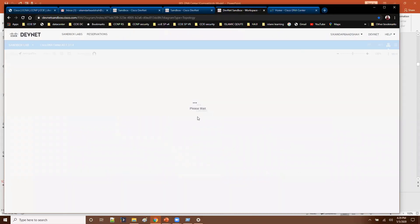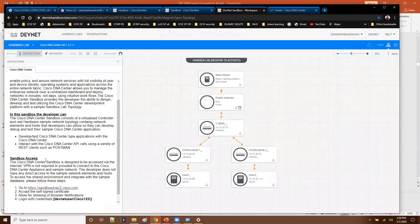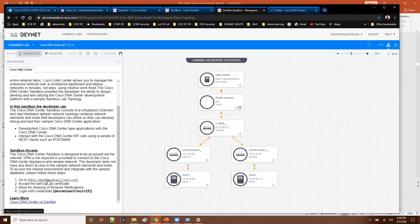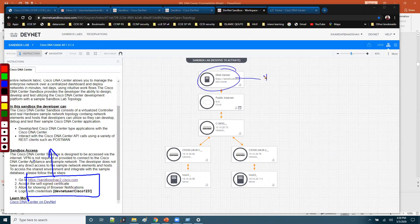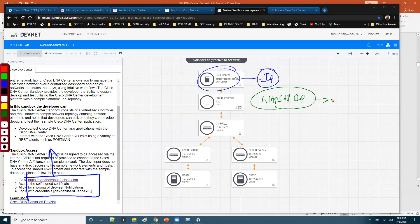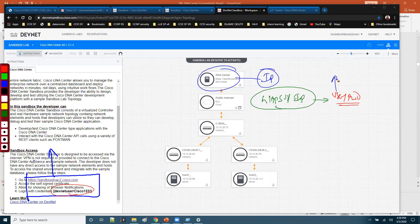When you click on this it is going to load the particular topology and access to the DNA Center. You can click on this URL and access. If you are doing this in real production networks, the DNA Center will have an IP address, and what you'll be doing is typing in the IP address using HTTP and then entering a login username and password, just like we are entering here.